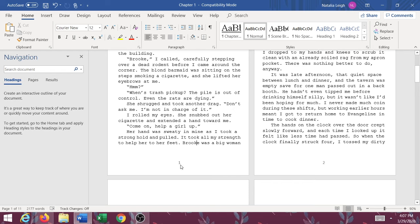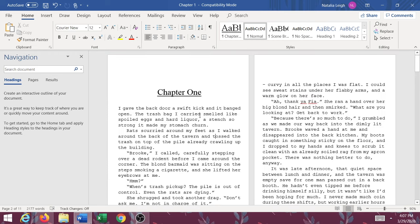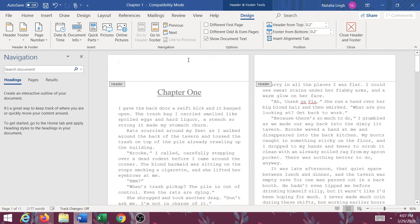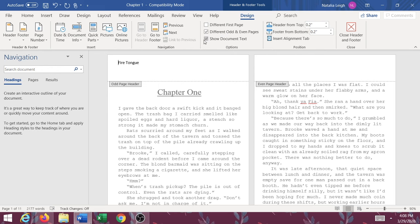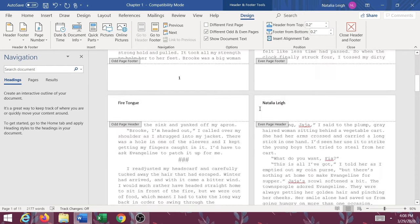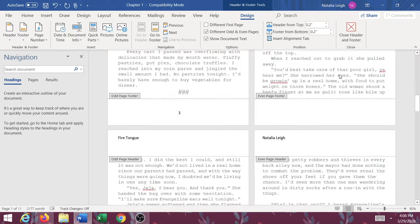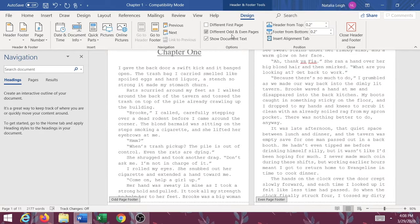Instead I'm just going to show you basically how to do your page numbers, and now we're going to do a header. You can come up here and type in 'header' or just double-click at the top. This is Firetongue. But you don't want it to say Firetongue on every single page. So I'm going to click 'Different Odd and Even Pages.' On the odd pages we're going to have Firetongue, and on the even pages we're going to have Natalia Lee. But when I did that, our page numbers got messed up because I selected different odd and even pages.